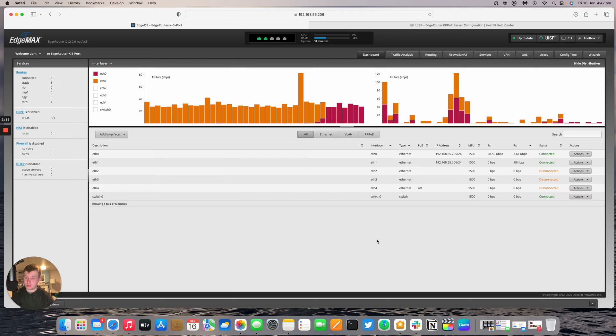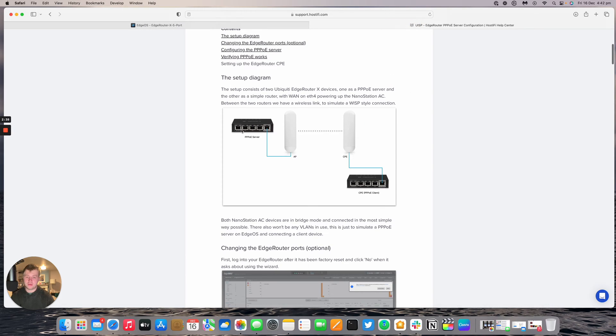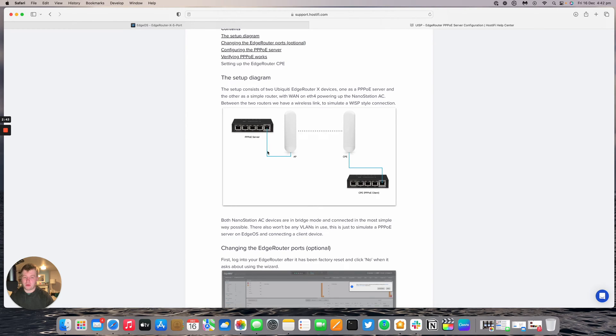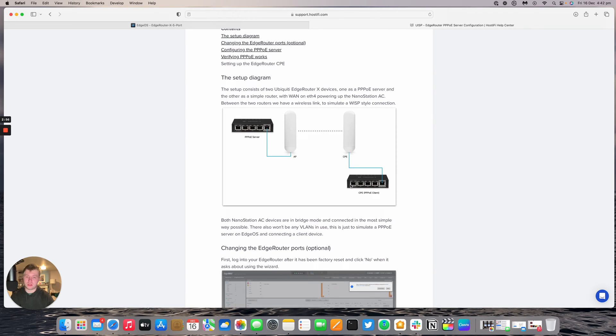We're going to have port 0 as our WAN or connection back to a network for internet access, and then port 4 is going to power pass through to a nanostation. On the CPE side we're going to have port 4 giving power out to the nanostation again, and then port 1 is going to go to a POE injector that's 24 volts, and then the LAN side of that POE injector is going to plug into a laptop so we can get on the internet as well.